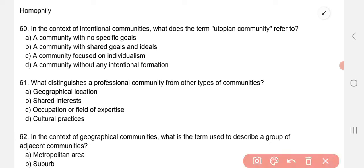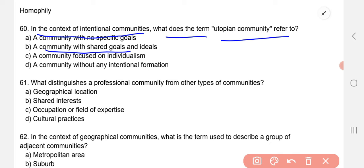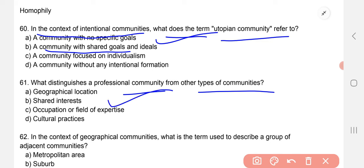In the context of intentional communities, what does the term 'utopian community' refer to? It refers to a community with shared goals and ideas. What distinguishes a professional community from other types of communities? The correct option is C — occupation or field of expertise.